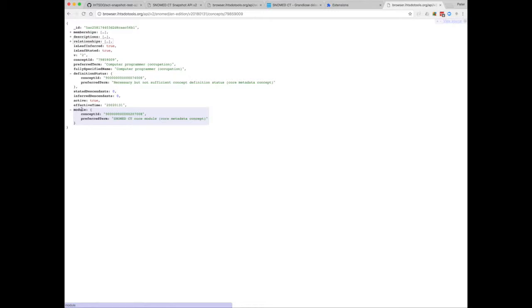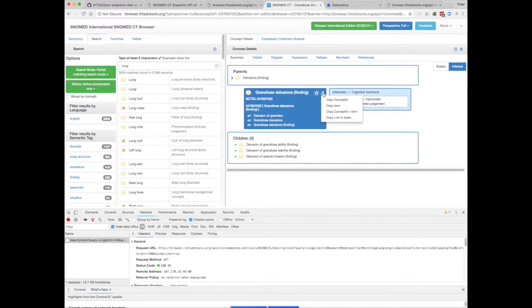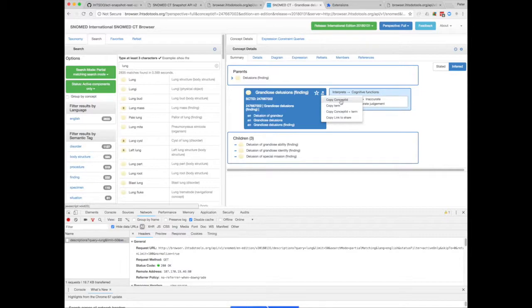So if we wanted information about another concept, we'd just have to change the SCT ID in the URL. I looked up a concept earlier, and I don't know if you've seen this icon before, but it allows you to copy the concept ID or the concept and term together. I just need the concept ID just now.